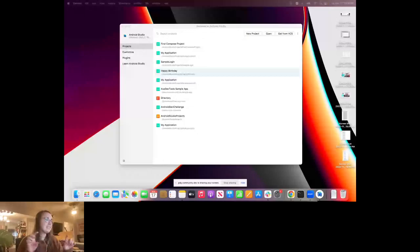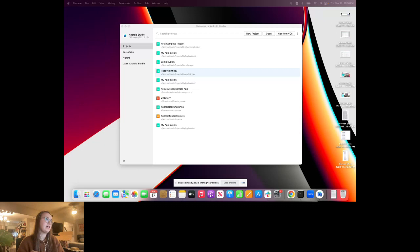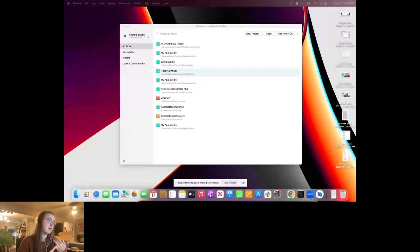We're going to get started with the codelab — that's step number three in the link I sent. This is part of the Android Basics with Compose course. If you haven't done it before, you'll be able to follow along just fine. But I do recommend going back and looking through the other Android Basics with Compose courses. This is part of Unit 2.